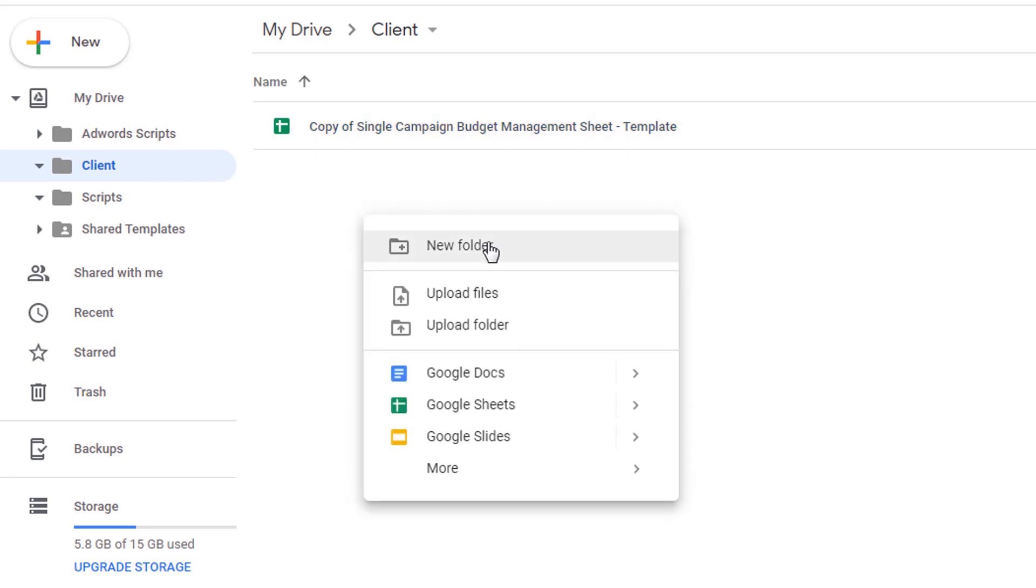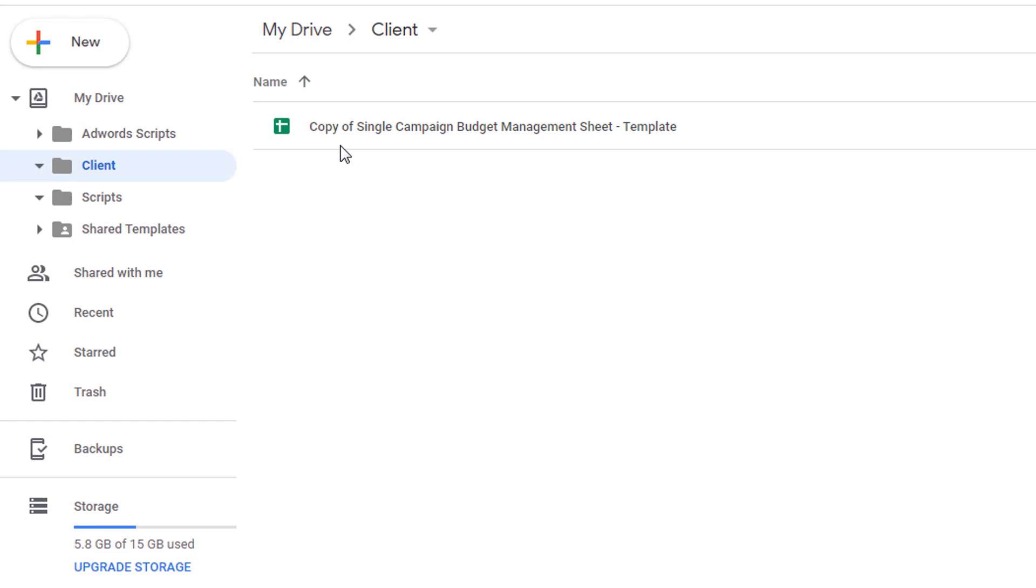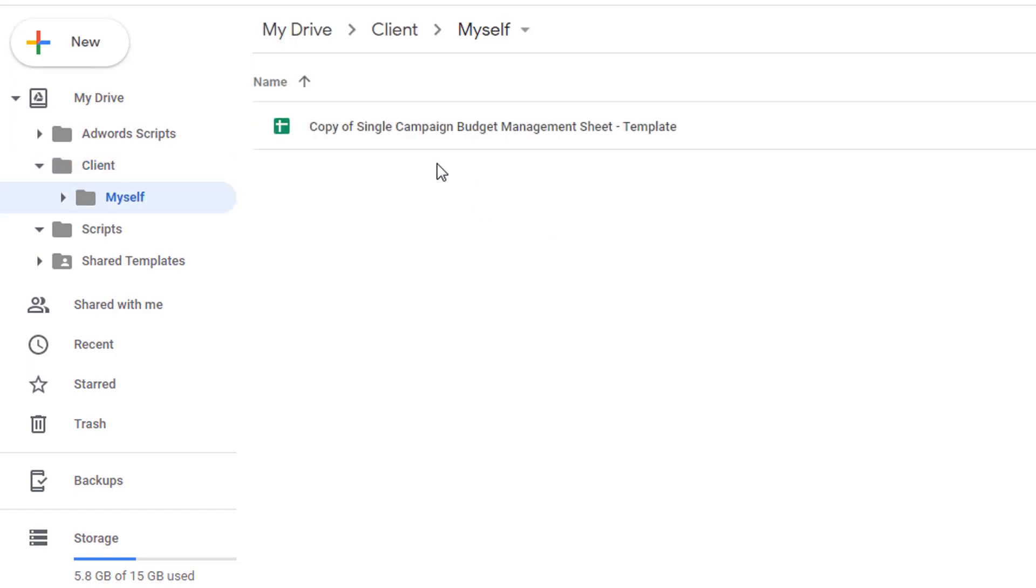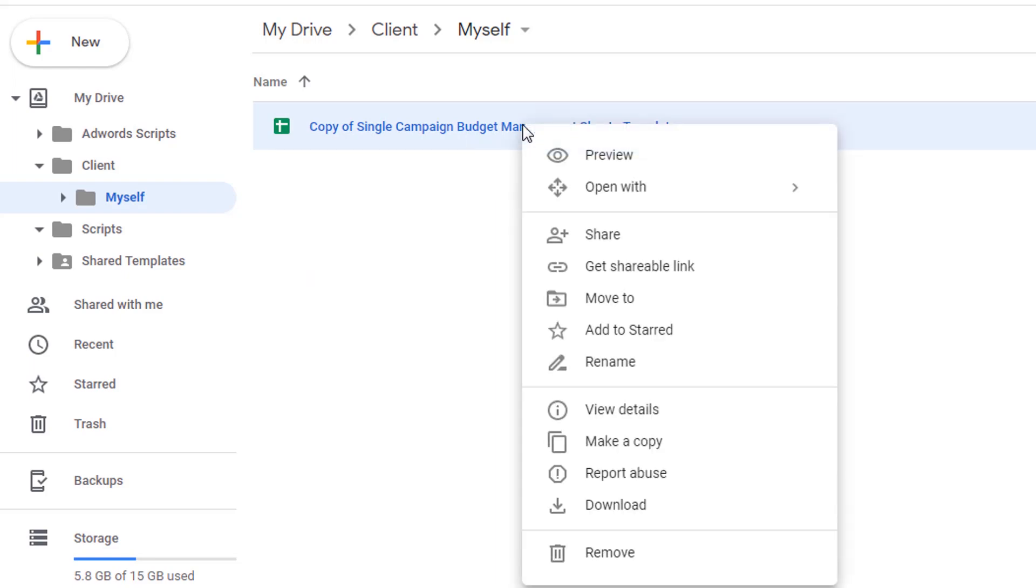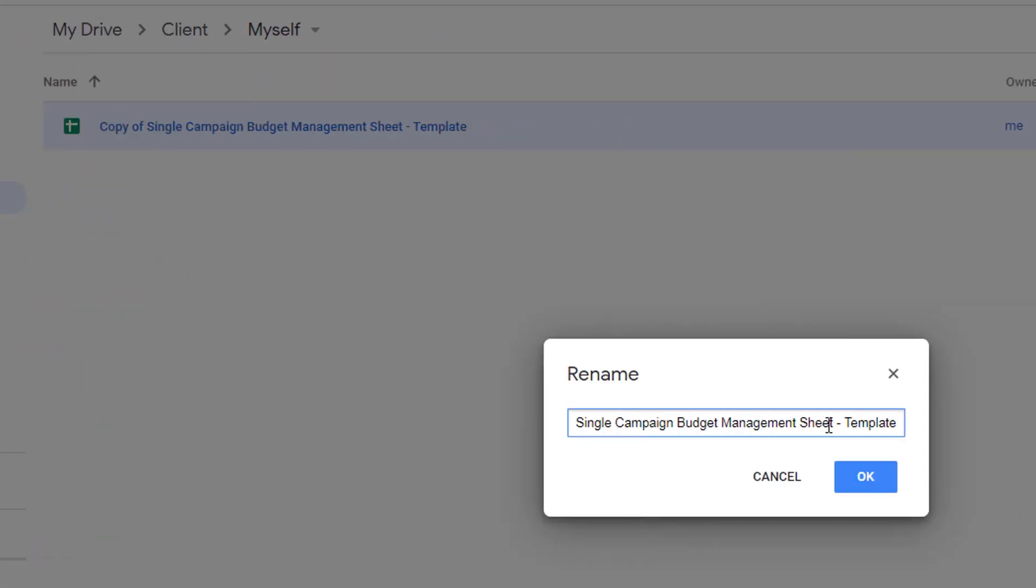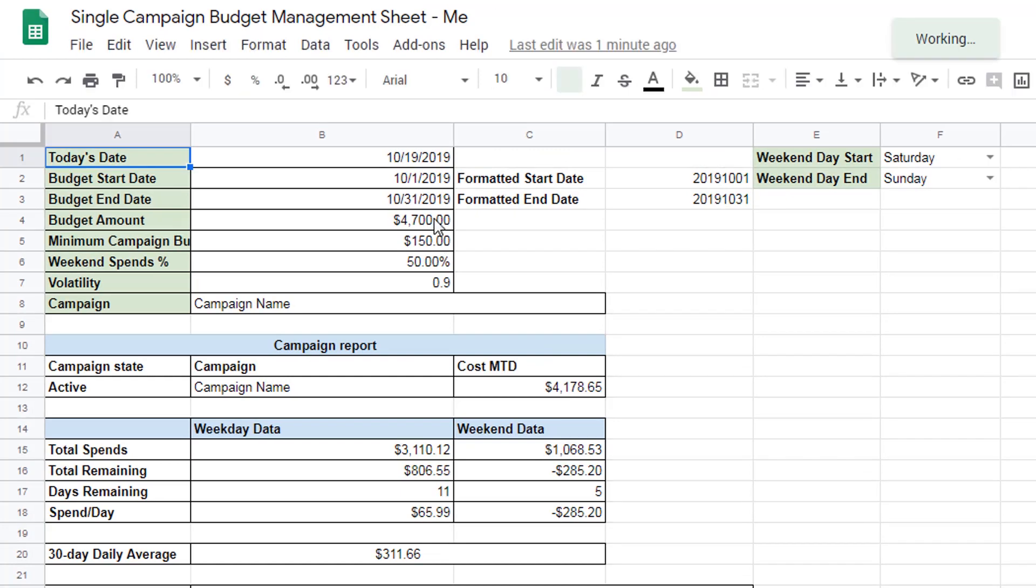We want to create a new folder. So I'm right clicking New Folder. I'm going to type myself, because this is an account for me. Then I'm going to drag and drop this into myself. But obviously you wouldn't name it myself, unless you're doing this personally. Now let's rename this. And what I like to do for a convention is just rename it and remove the copy of. And then I name it whatever the client name is. So I'll just say me, whatever doesn't matter. But you would put your client name here, or perhaps the campaign that this is managing.